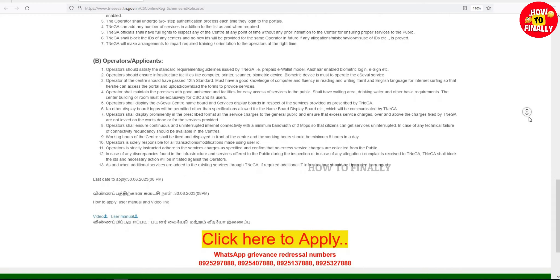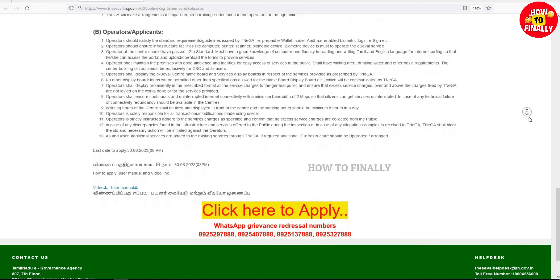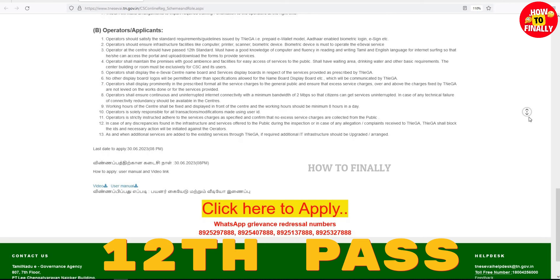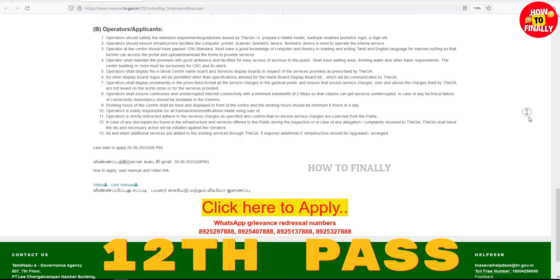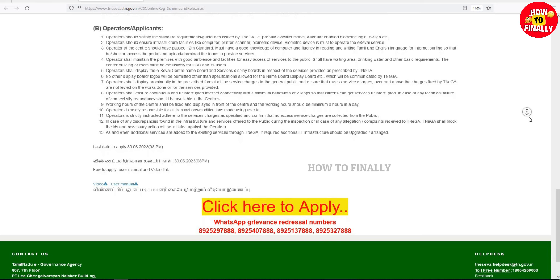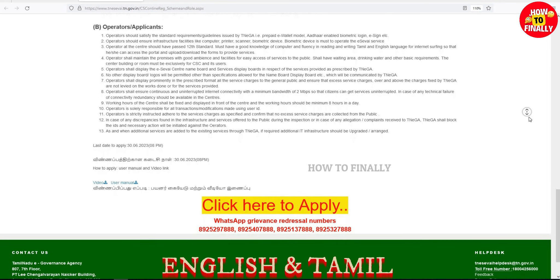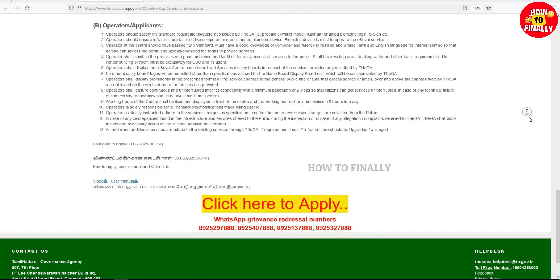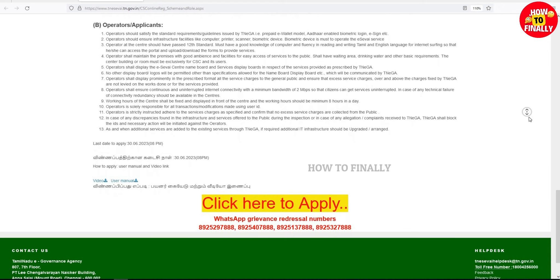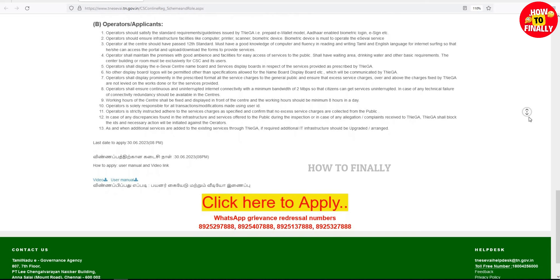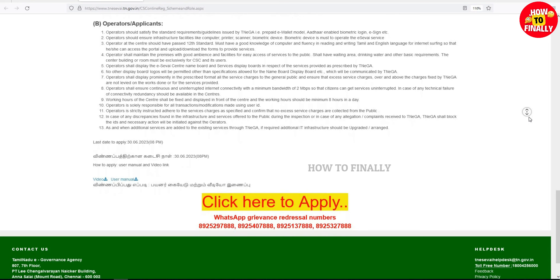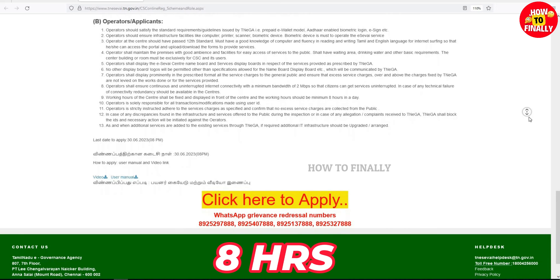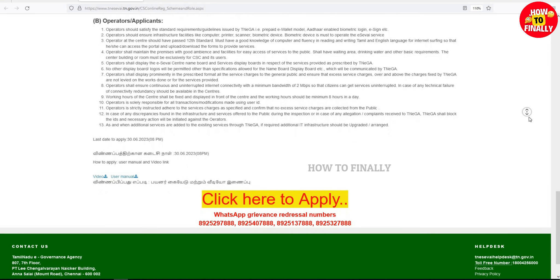The ESAVM is a qualification of the ESAVM operator. The ESAVM operator is certified. This is a waiting area, and working hours are set by the ESAVM operator. There are 2 MBBS net connections and broadband connection.